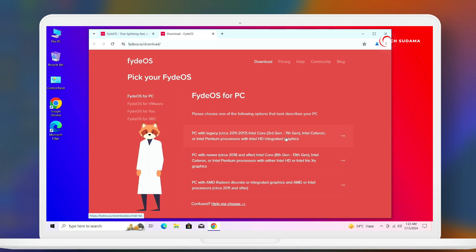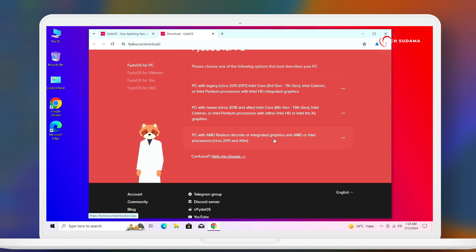Now you'll have to click on the section FydeOS PC. Here's the important part: if you're using Intel i3-i7 processor, then you have to download the first version. If you're using Intel Atom i3-i10 processor, then you have to download from this link. And if you're using AMD processor or AMD graphics card, then you'll have to download from this link.